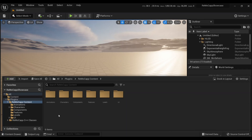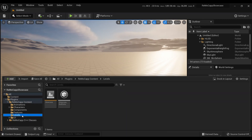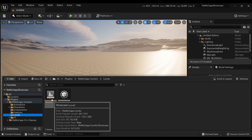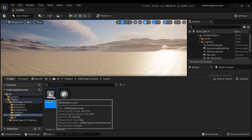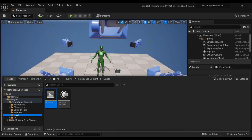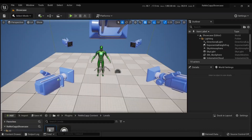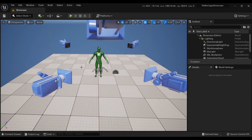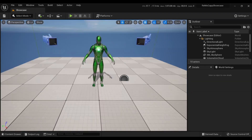Next, select the Levels folder under the Remacap Content directory. Within the Levels folder, choose the Showcase level and double-click on it to open it. After the level opens, you will see a Character and a Recorder actor already present in the scene.